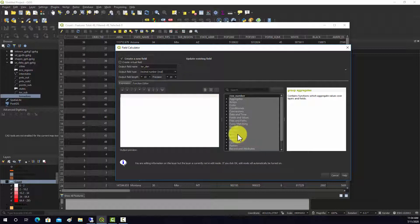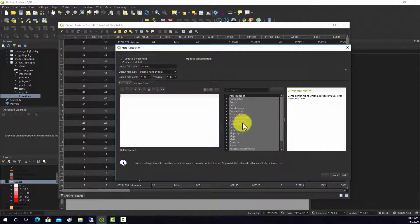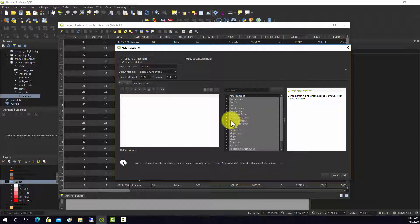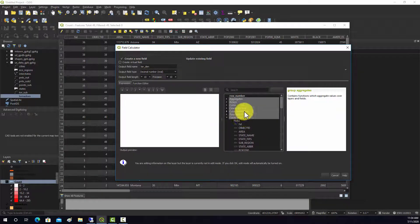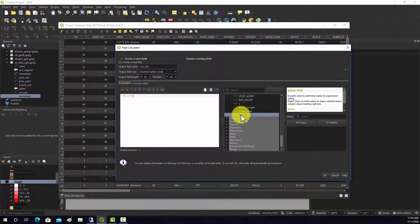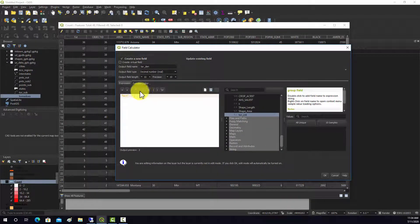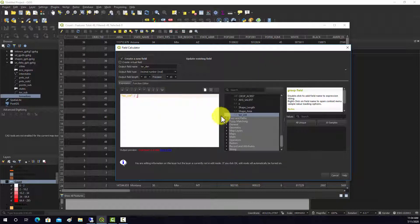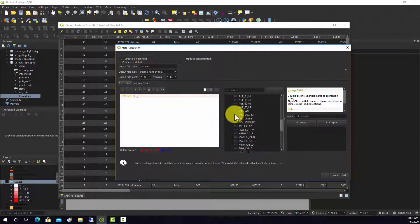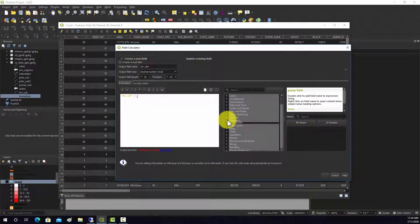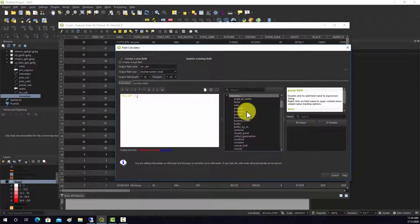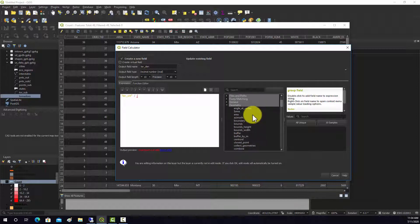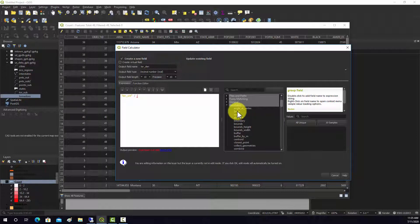What we want to do is calculate the number per unit area. If we go to our fields and values, you can grab that new field, TorCount, and we're going to divide that by the area. We can grab that attribute in the geometry list.